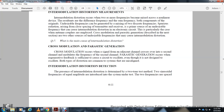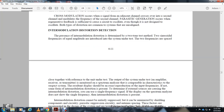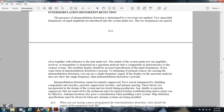Parasitic generation occurs when feedback is sufficient to cause a circuit to oscillate even though it is not designed to oscillate. Both distortions are common in systems that are misaligned. To detect intermodulation distortion, apply two test-tone frequencies to the system input, monitor the output with a spectrum analyzer, and observe the resonant display. There should be an exact reproduction of the input frequencies; if not, some form of intermodulation distortion is present. It can be minimized through proper parasitic suppression circuitry, antenna spacing, and system design.